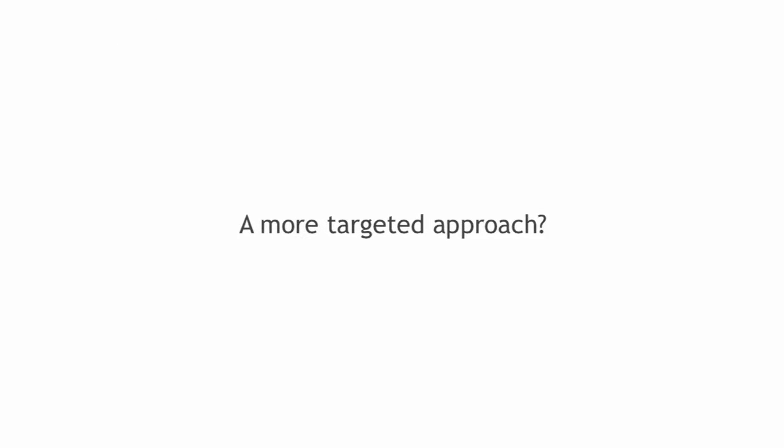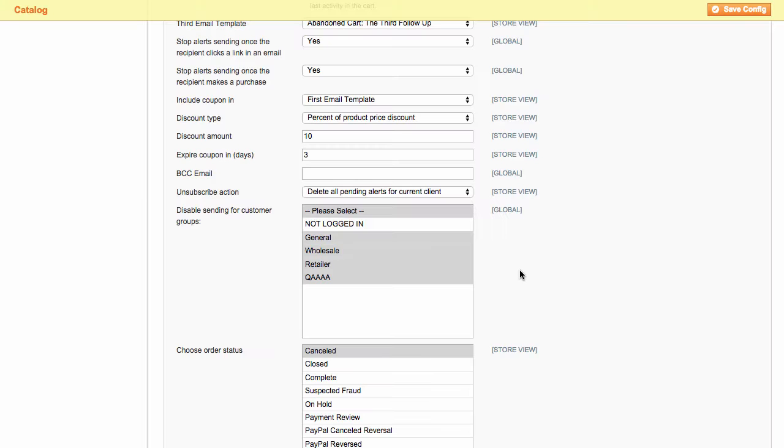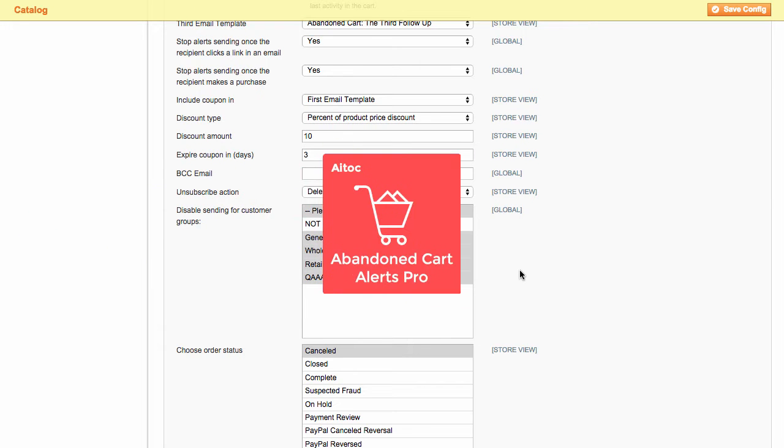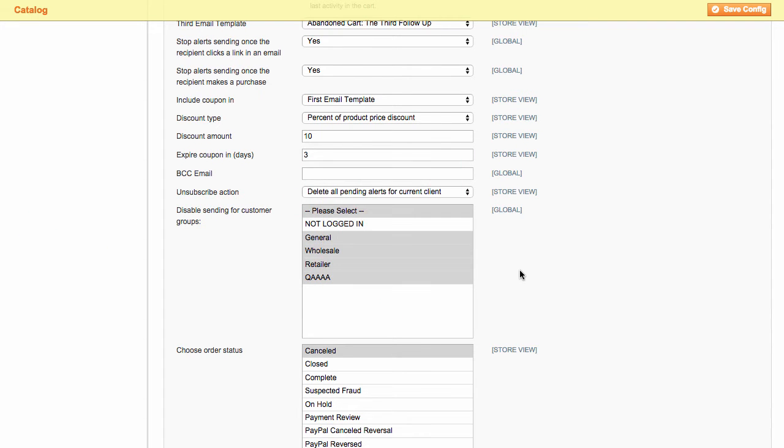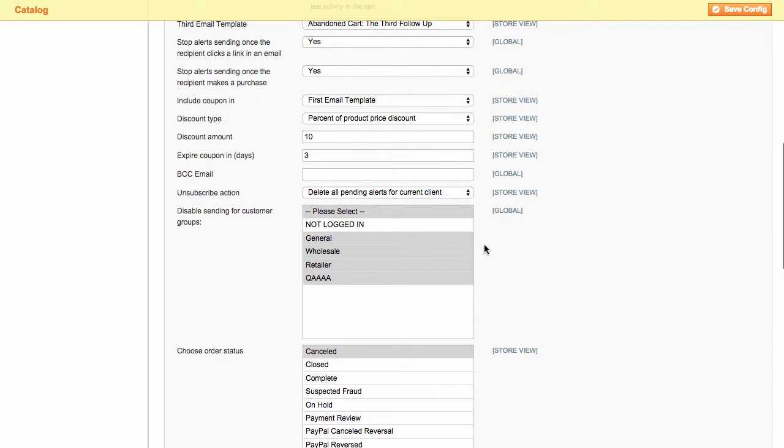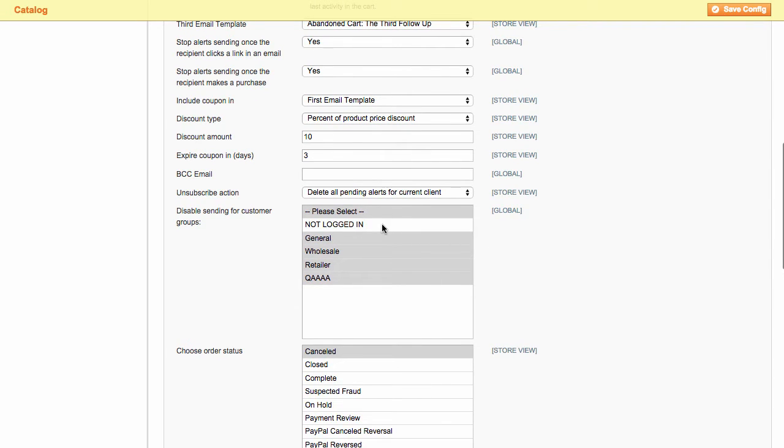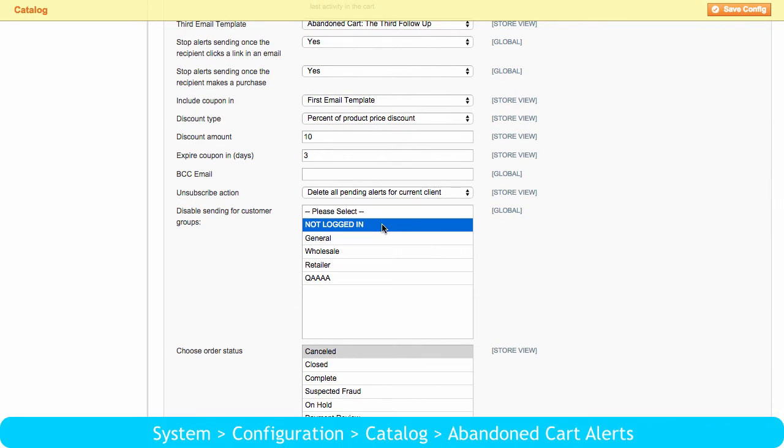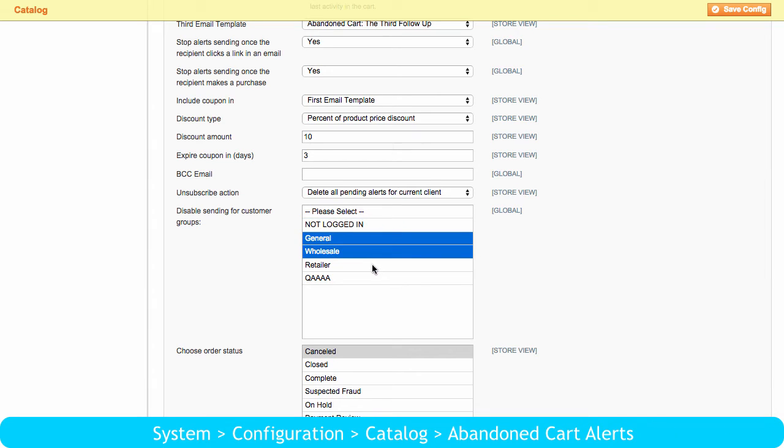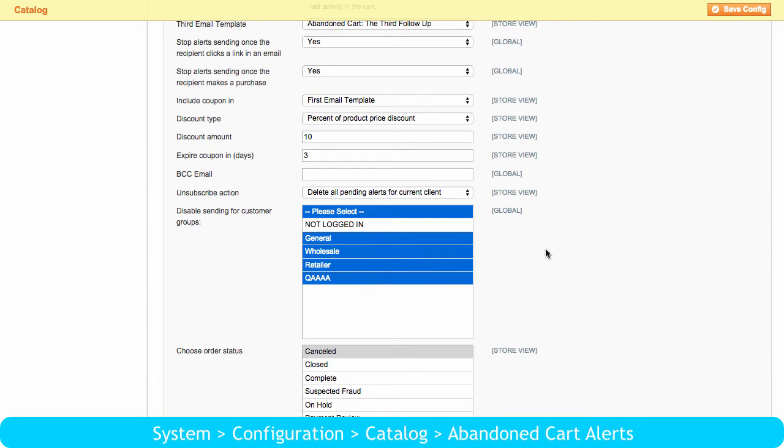Would you like to take a more targeted approach? You totally can. Abandoned Cart Alerts Pro allows you to send automatic reminders to selected groups of customers. So if you know that unregistered users tend to abandon carts for a particular reason, you can address them by sending targeted follow-up emails.